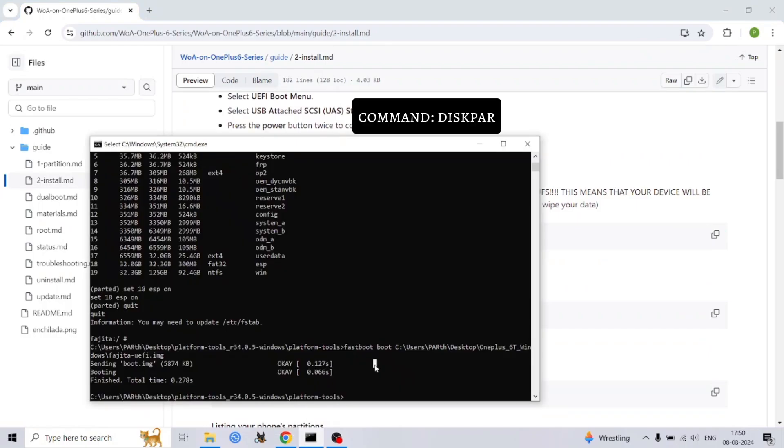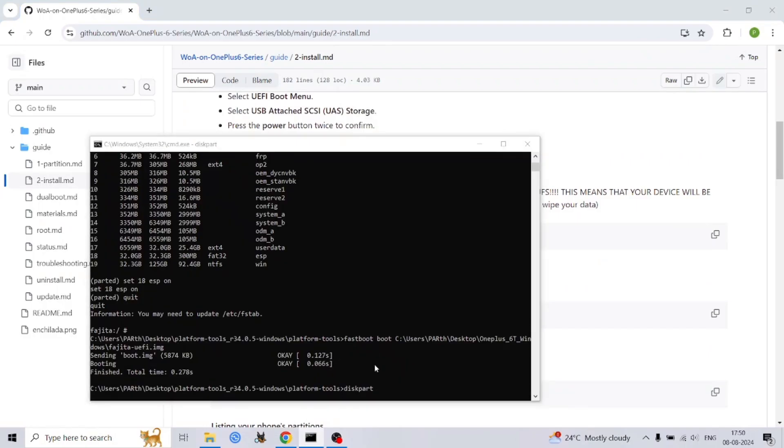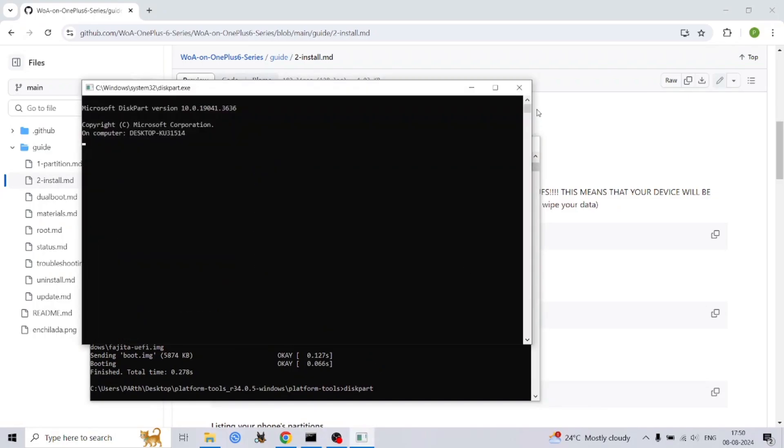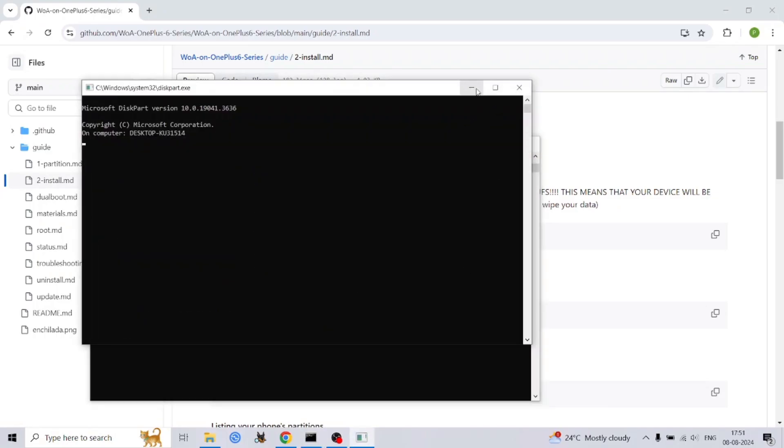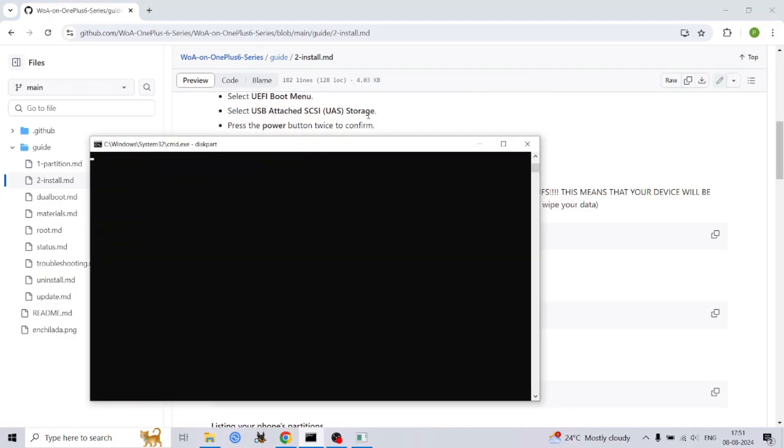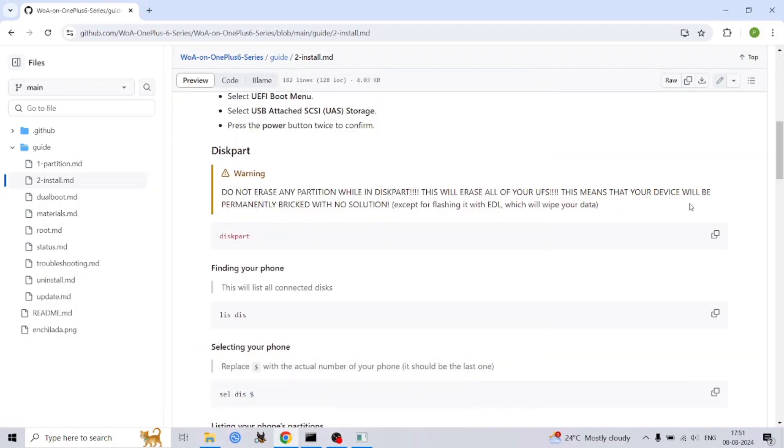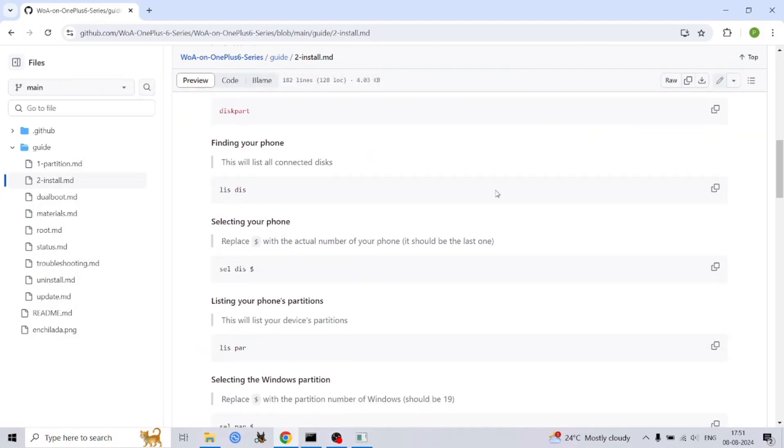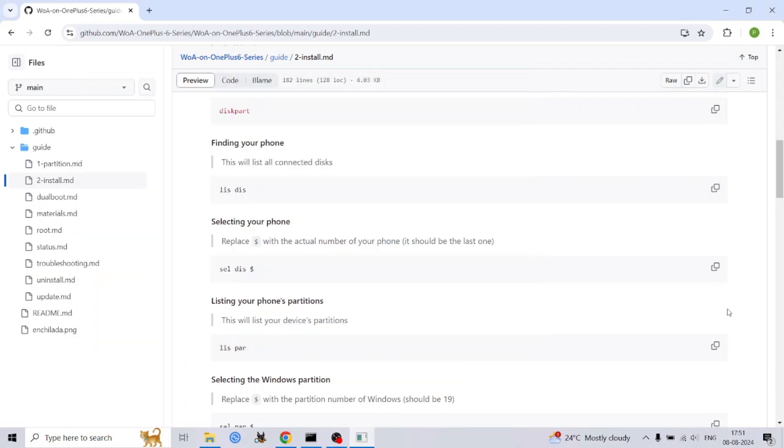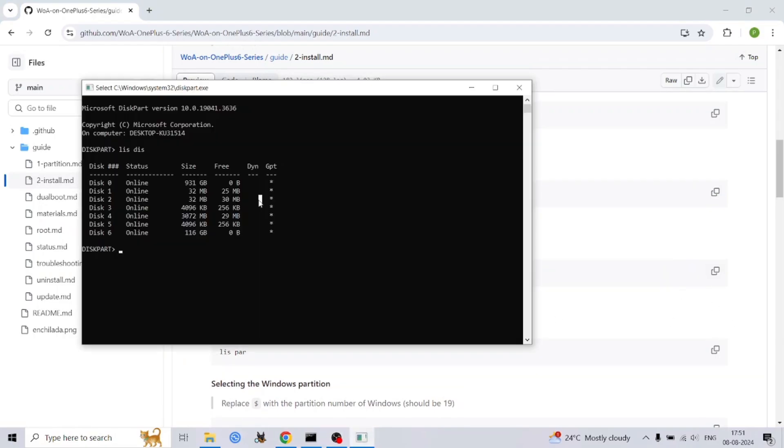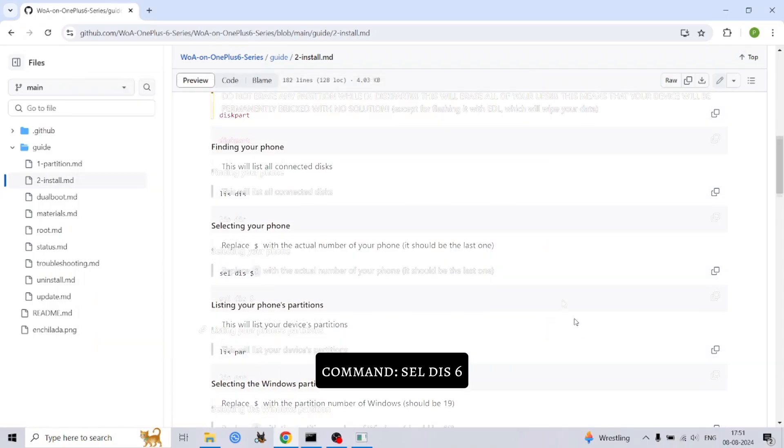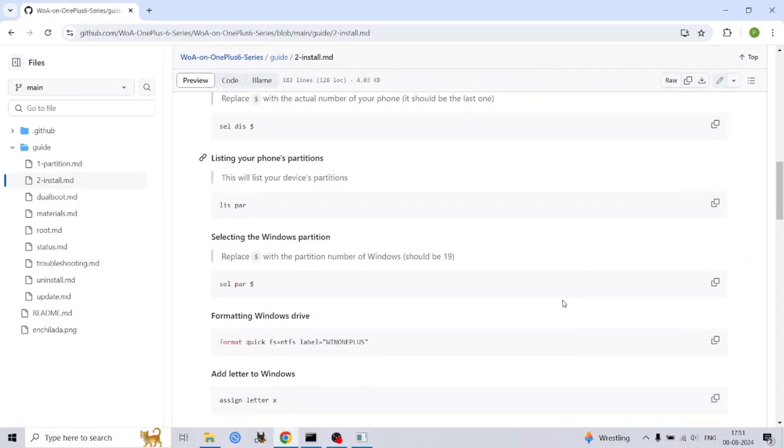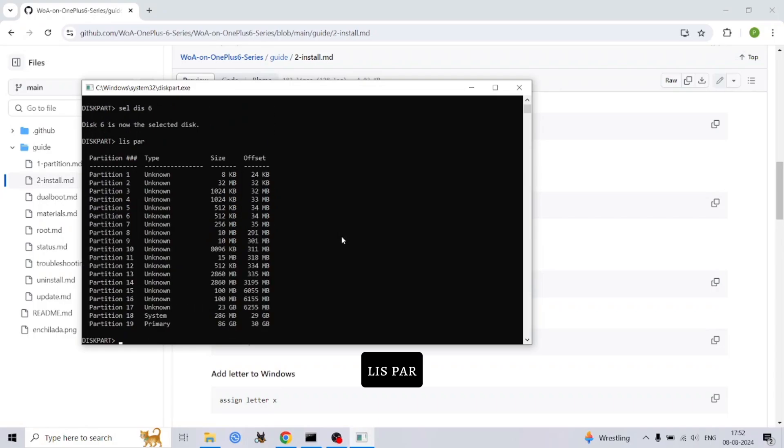These partitions are essential for the Windows installation. Before installing Windows we must ensure the partitions are formatted correctly. Use the 'select partition' command with its partition number, then format it using the following command. This command formats the partition as NTFS, the file system used by Windows. Similarly, select the ESP partition and format it as FAT32 using the following command. FAT32 is the required file system for the ESP partition.